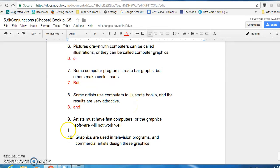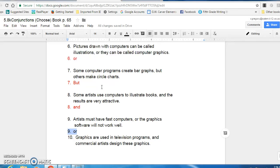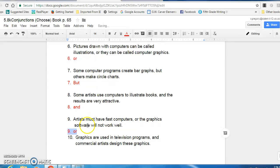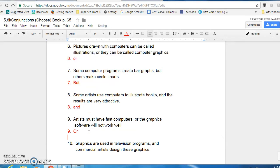Number nine, artists must have fast computers or the graphics software will not work well. Conjunction is or because it's a choice. If you do not have a fast computer it ain't gonna work well. That is your choice.